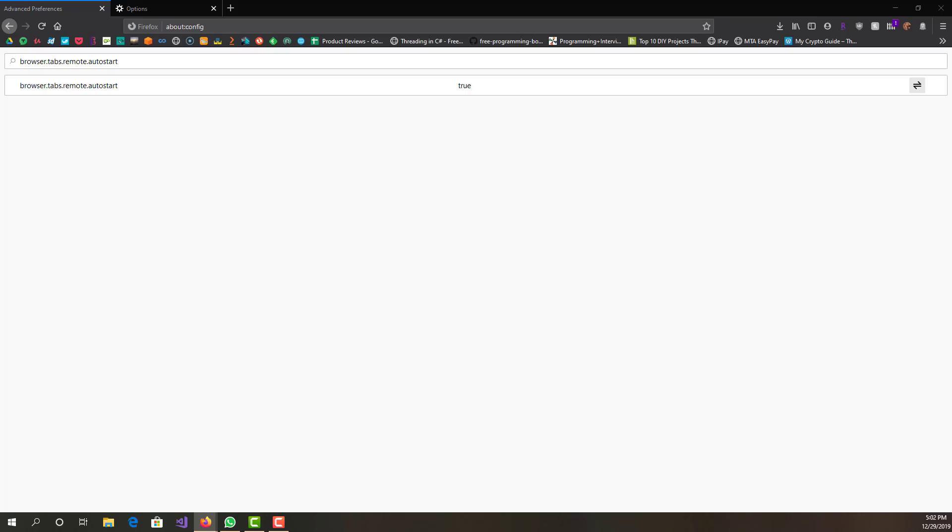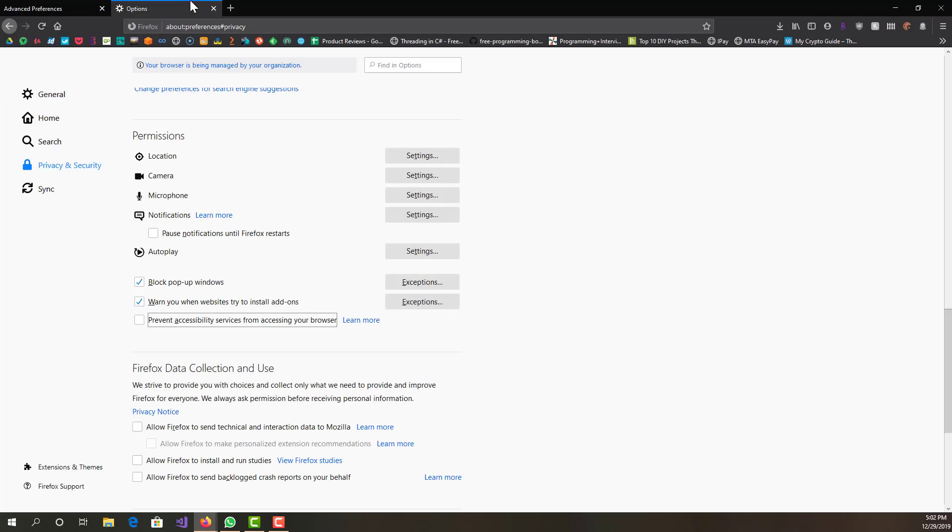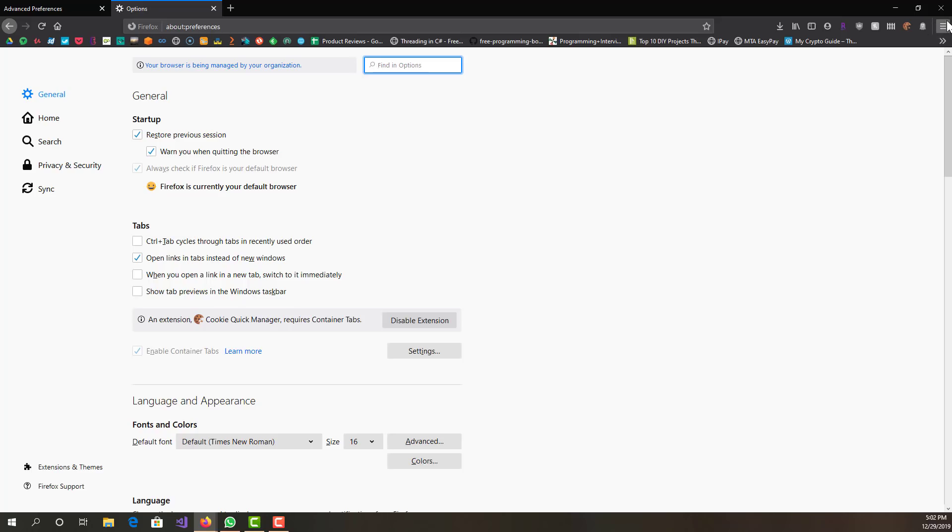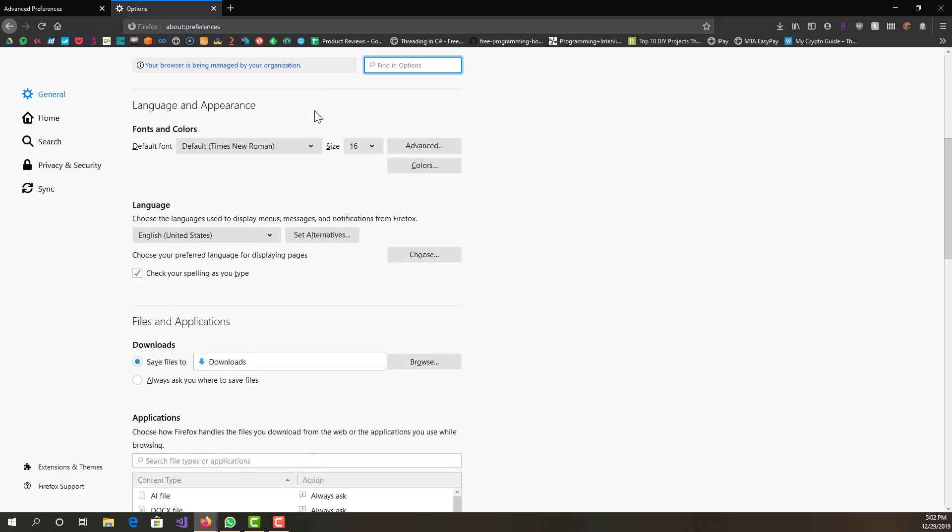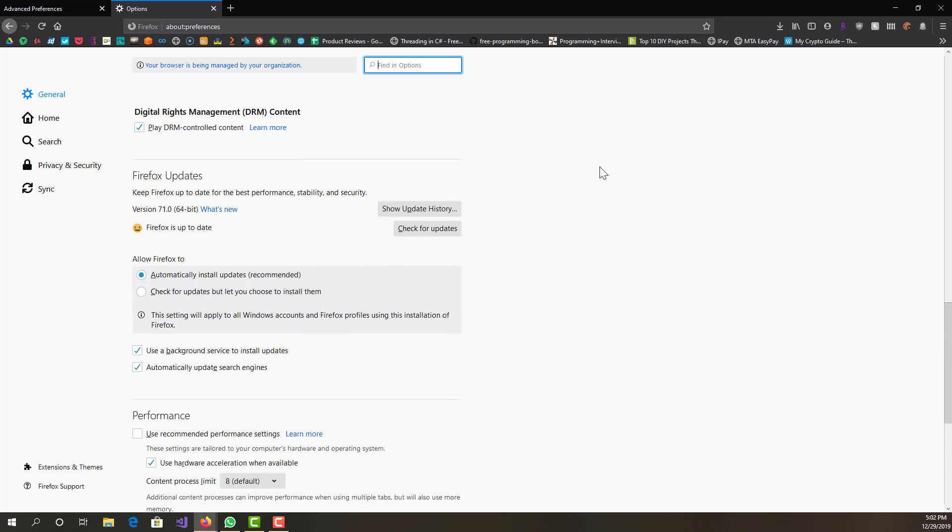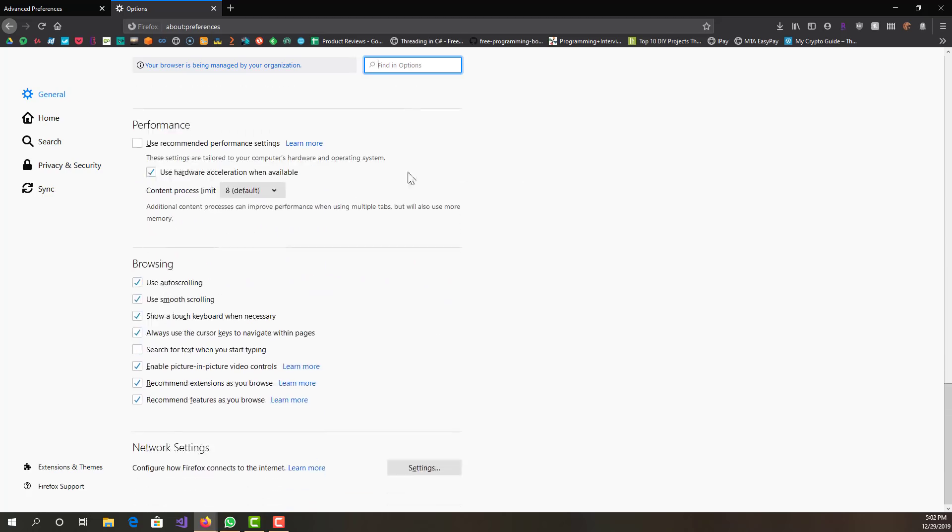The next thing you want to do is go to preferences. You can find this from the dropdown over here, and from there you can click options. We want to go down to the performance section.